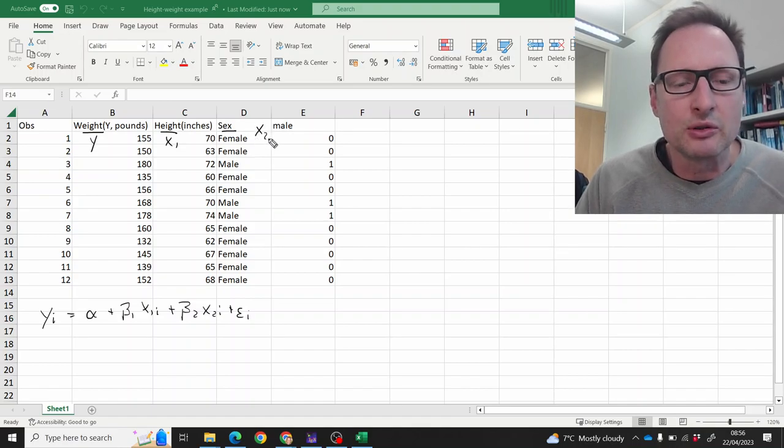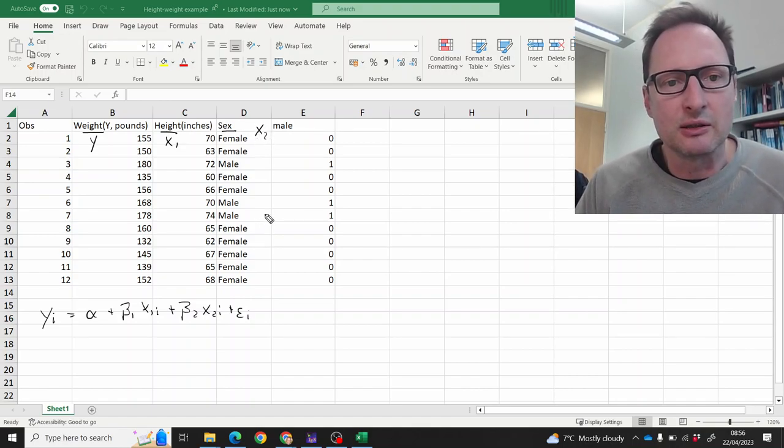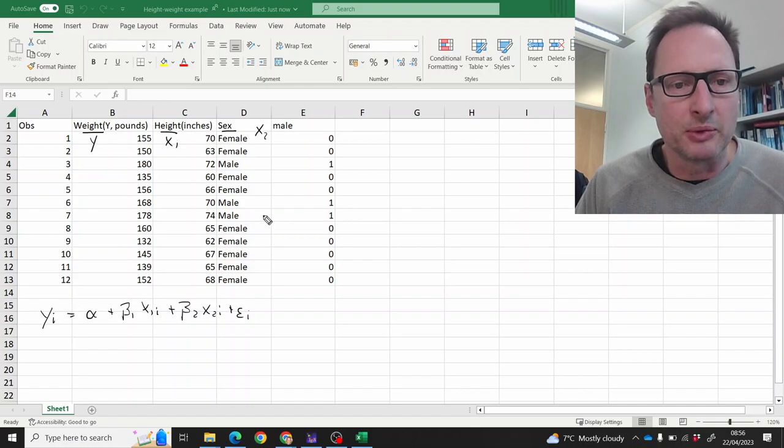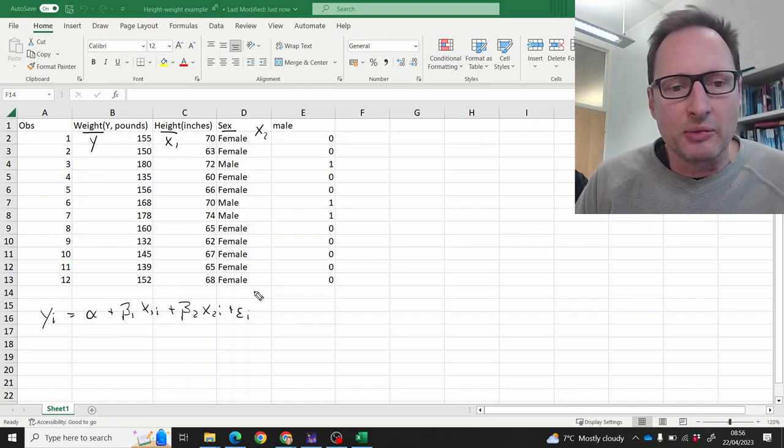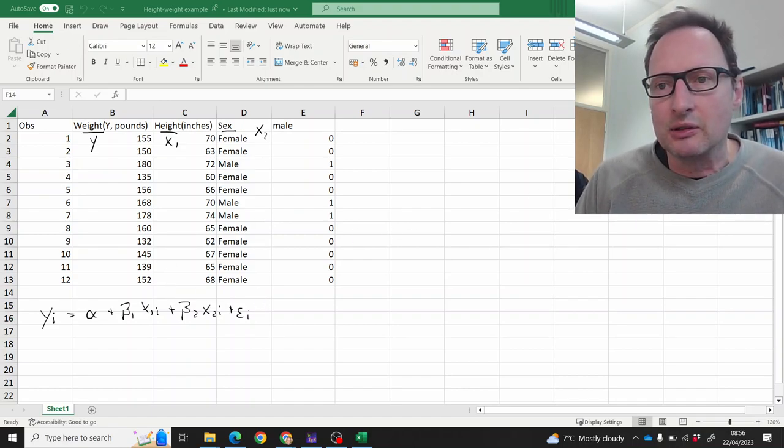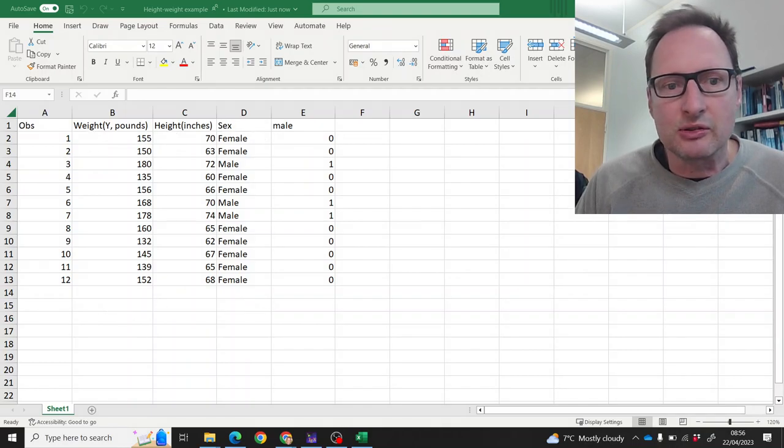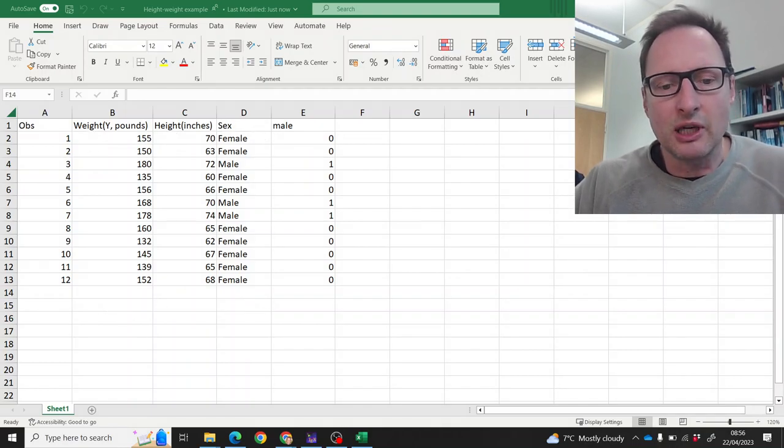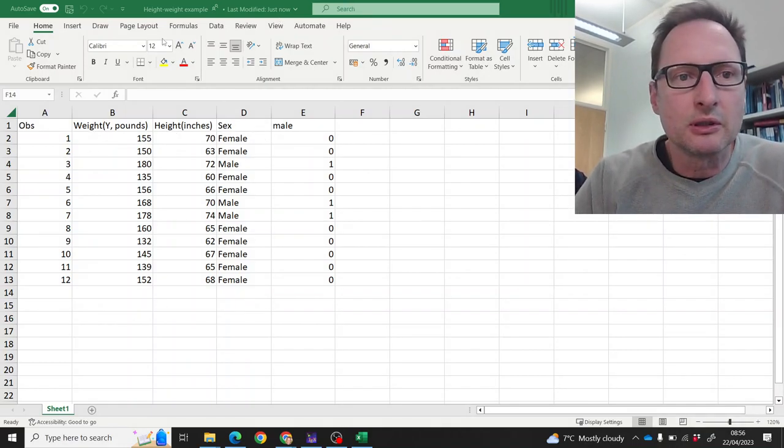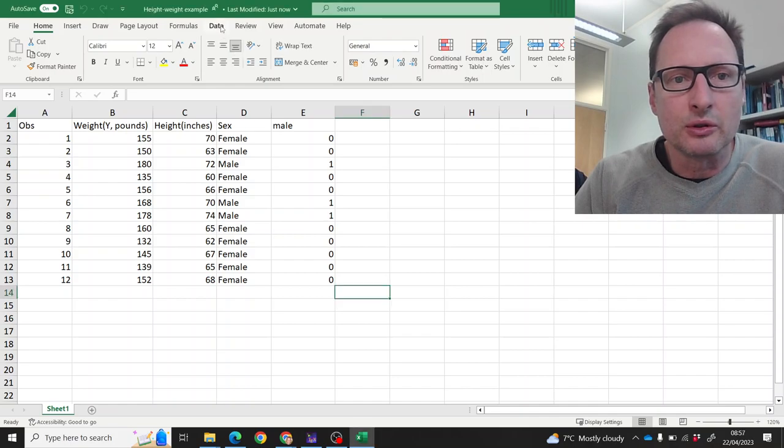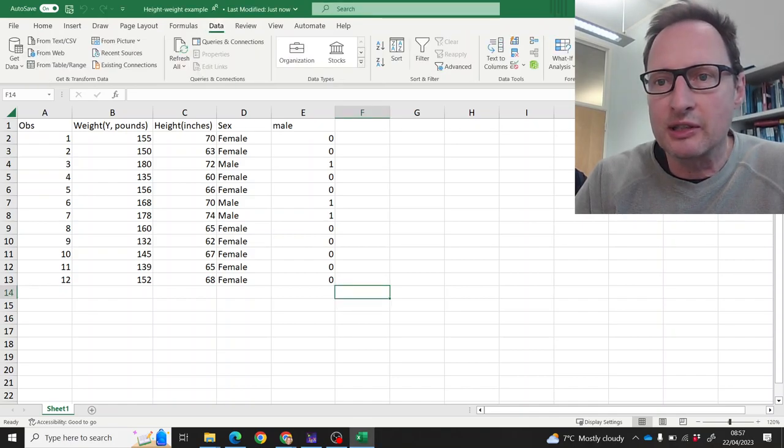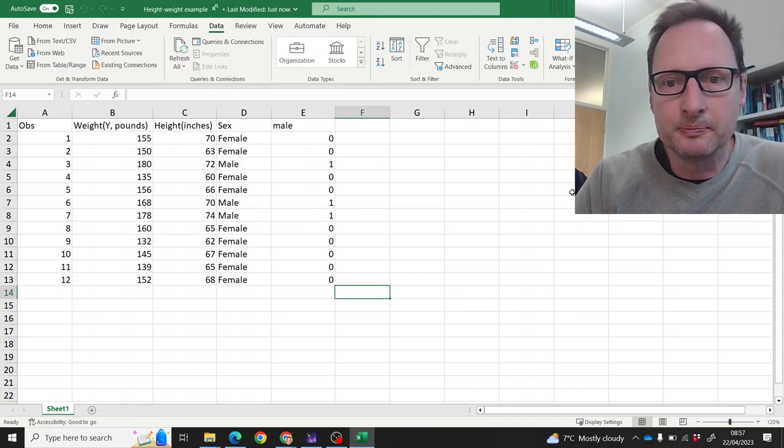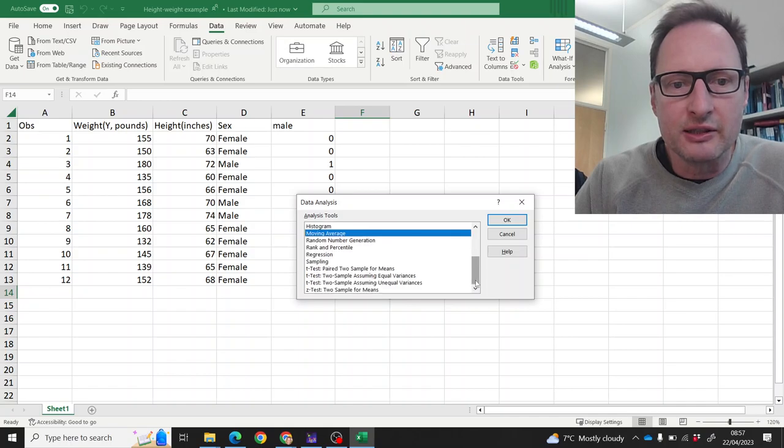So how we're going to use that we'll see in a moment. And we want to estimate that regression. So let's do that. We'll go to our trusted data analysis tool. We'll find the regression.